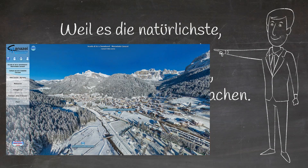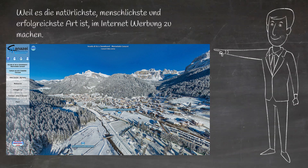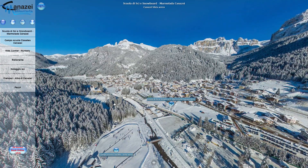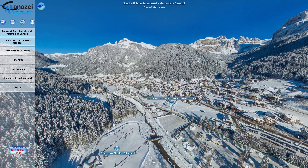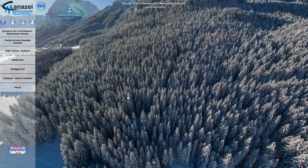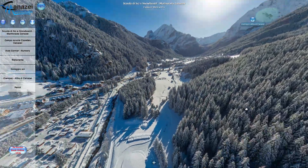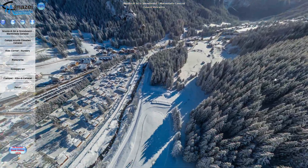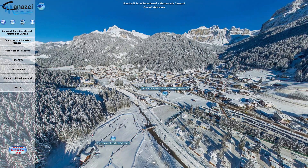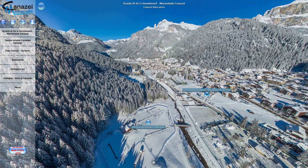Die virtuelle Tour ist sicherlich die beste Möglichkeit, eine Umgebung oder eine Situation zu präsentieren, denn sie ermöglicht es dem Nutzer, selbst zu entscheiden, was er sehen möchte und wohin er gehen will — fast so, als ob er selbst vor Ort wäre. Sie bietet sogar eine noch erweiterte Perspektive.